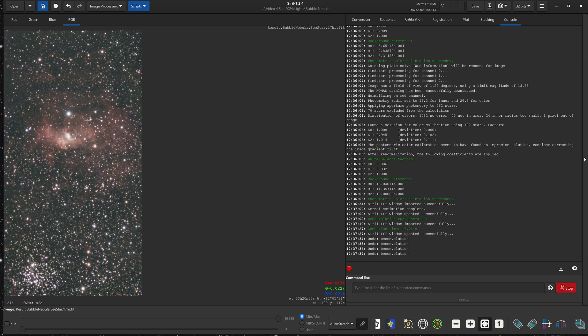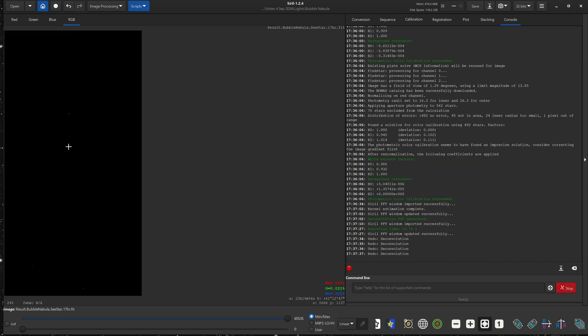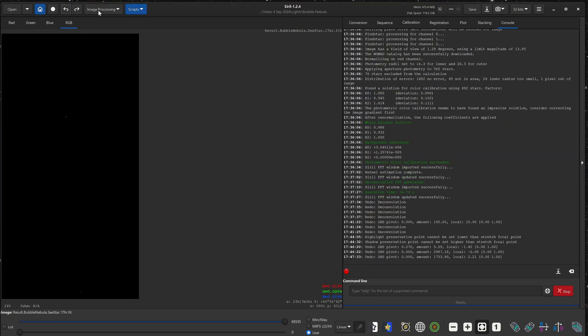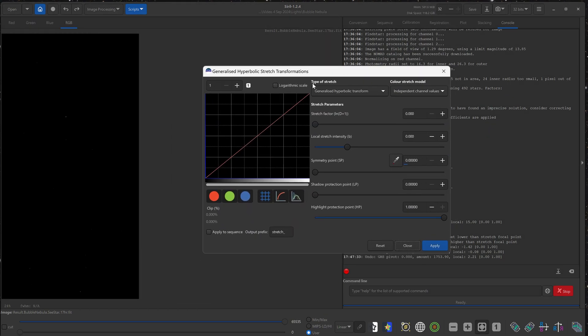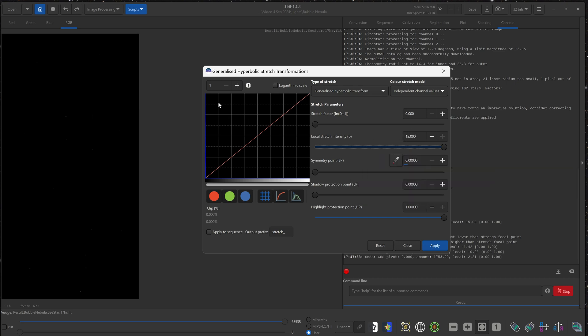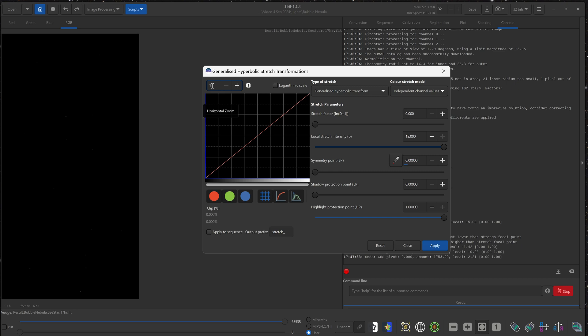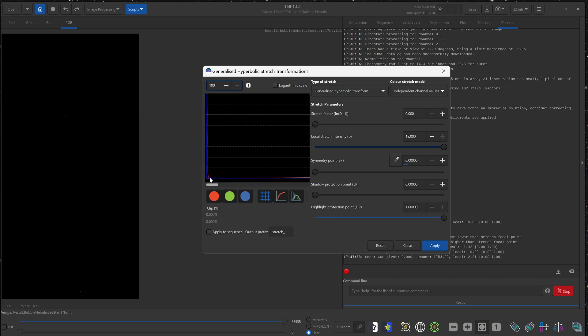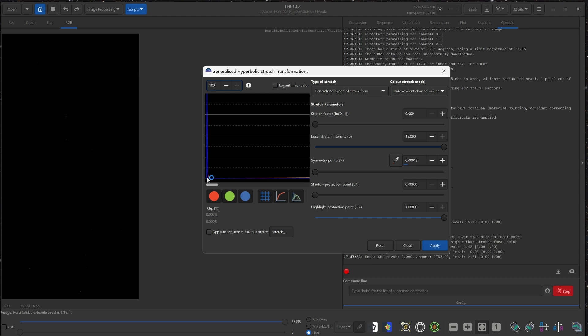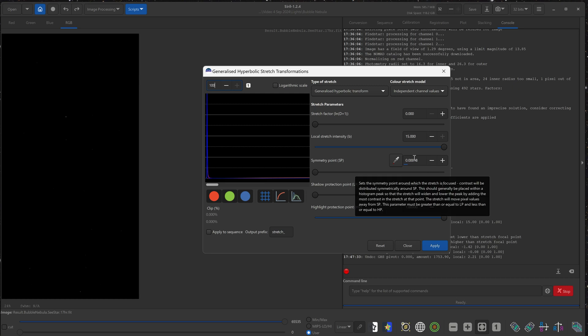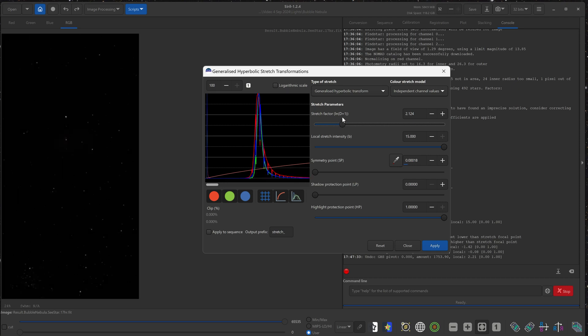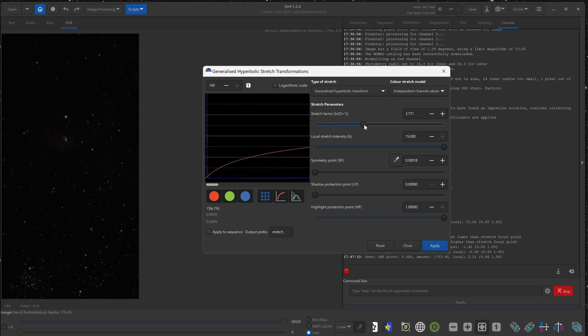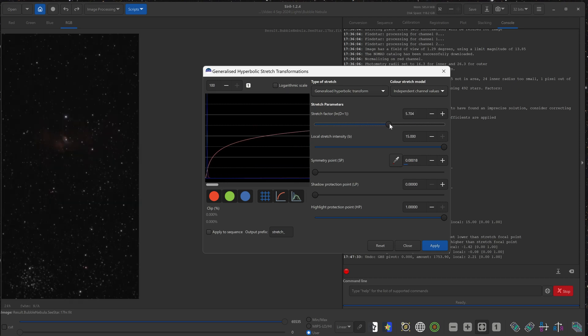Now next, we are going to stretch this image because right now, if we go to the bottom and select linear, this is what the image actually looks like. We go to image processing and click generalized hyperbolic stretch transformation. Now on this window, the first thing we want to do is move this stretch intensity, local stretch intensity all the way to the right, which is the maximum of 15. Now we'll come up here and we will magnify this histogram down here. So we type in 100 and hit enter. And now we can see that the histogram is very far left because the image is very dark. Now we just click somewhere in the middle of this histogram, right underneath this peak.